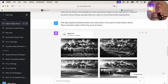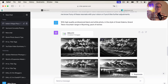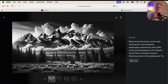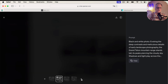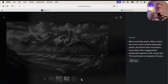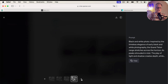What if you want to stylize something in the style of a particular artist or photographer? In this case, I said I wanted a high quality professional black and white photo in the style of Ansel Adams, Grand Teton Mountain Range in Wyoming with a pack of wolves. And this is what I get. If you're familiar with Ansel Adams — great black and white outdoor nature photographer — this is definitely in the Ansel Adams style.